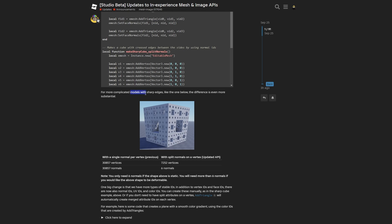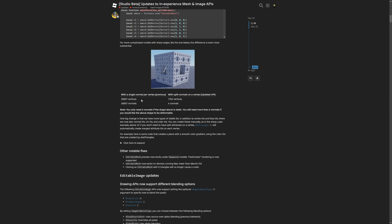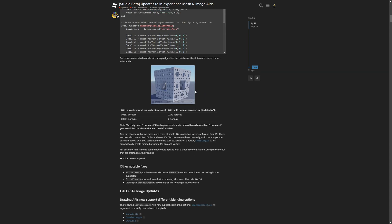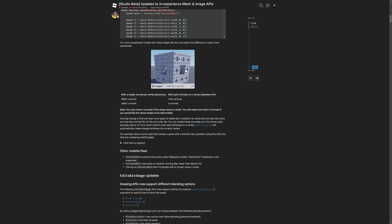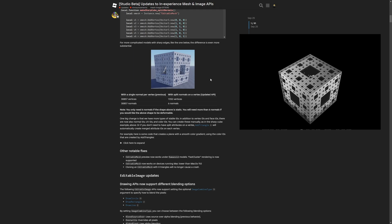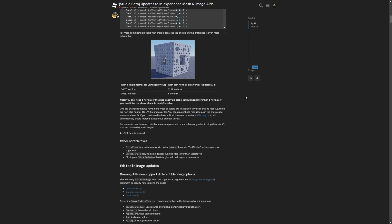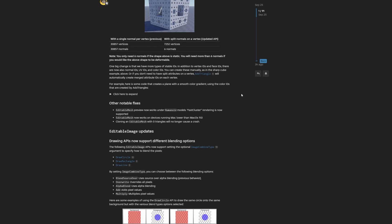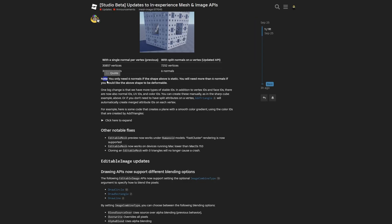For more complicated models with sharp edges like the one below, the difference is even more substantial. The previous API would have to create over 30,000 vertices and normals, and this time it's only 7,000 vertices and 6 normals. As a fun fact, I actually used to create something like this in Blender when I was doing logos. I'll put it on screen while editing, but I'll probably just cut the company name from it. There's a note saying you only need 6 normals if the shape is static, and you'll need more than 6 normals if you'd like the shape to be deformable.